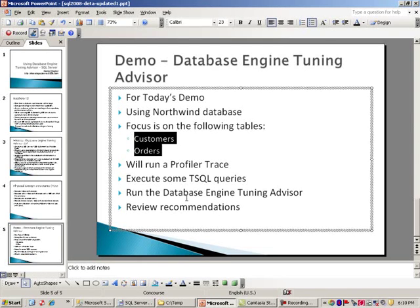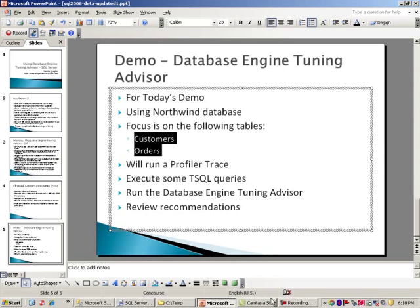I'm going to go ahead and run the Database Engine Tuning Advisor and then finally review the recommendations. So quite a few things going on today. So without any further delay, let's jump into our setup.